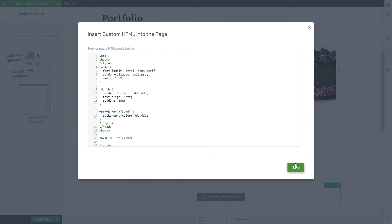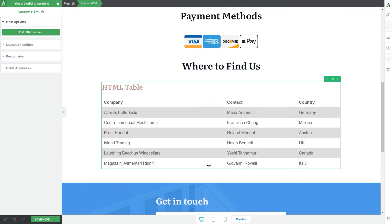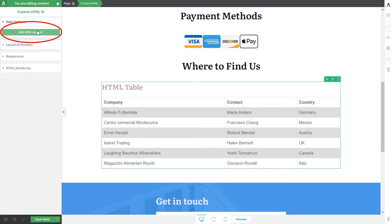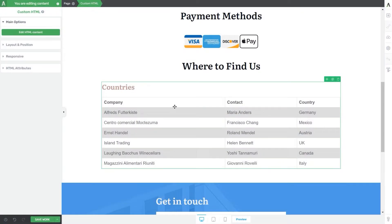Once you've added the code, go ahead and click on save. As you can see, my table has been added and the options of the custom HTML element appear on the left sidebar. If I ever want to go back and edit the code I can click on 'Edit HTML Content' and I will be taken back to the pop-up. I can rename it and click save, and you'll see that the text has been changed.